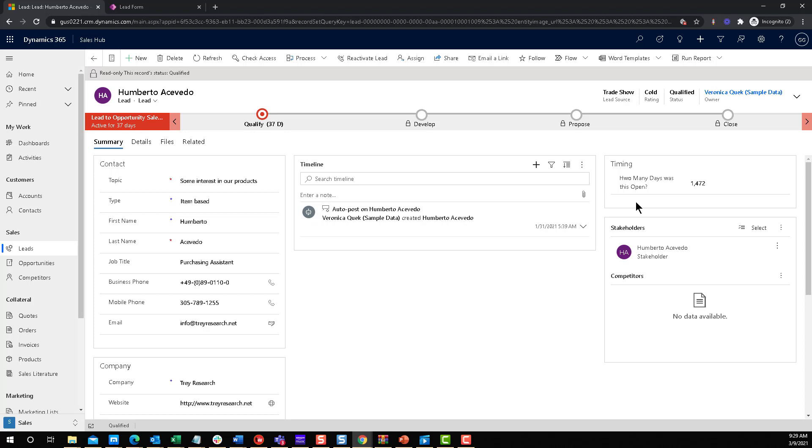So if you see some leads, for example, that are getting closed way faster than others, you can figure out what is it that makes those leads so special. So you can apply that information to the other leads and kind of speed up the whole process. That's the whole point of having a field like this one.